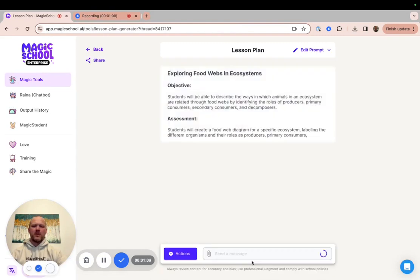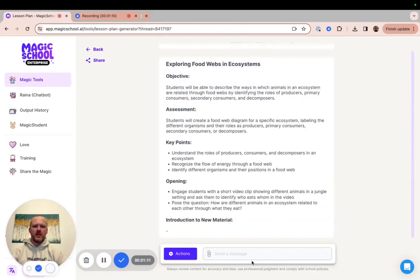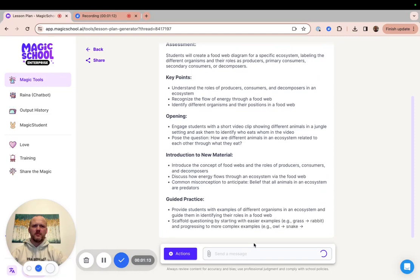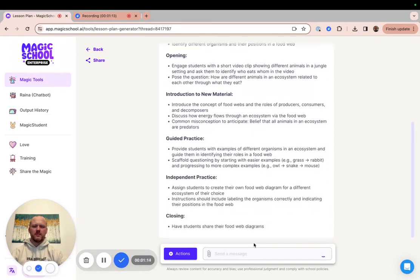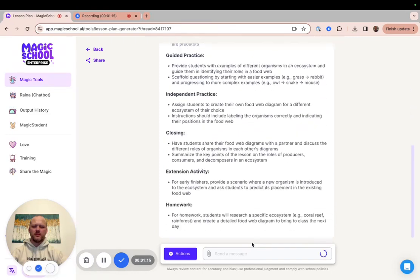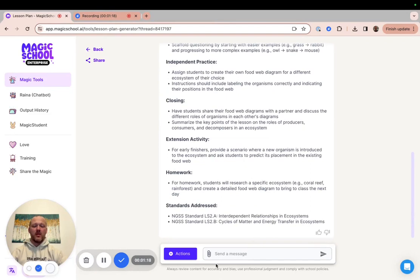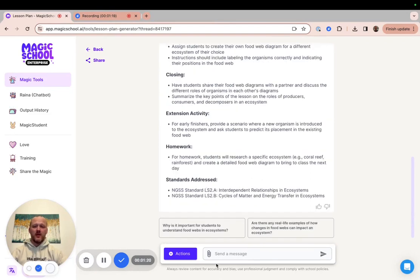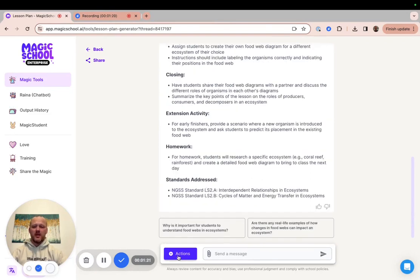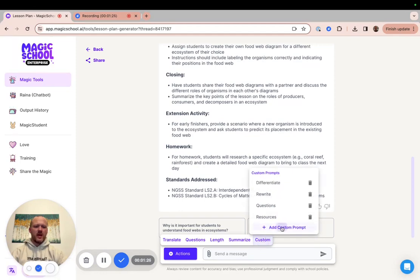And once that lesson generates, you'll have a good place to start from. Now, if I want to create my three versions of that lesson, I come in here to my actions and I go to my custom prompts and I add a custom prompt.